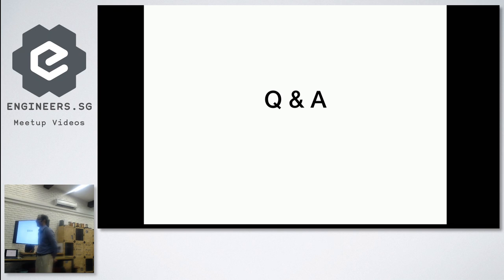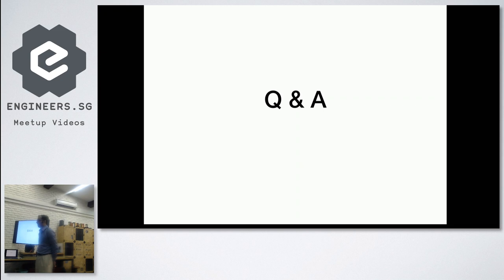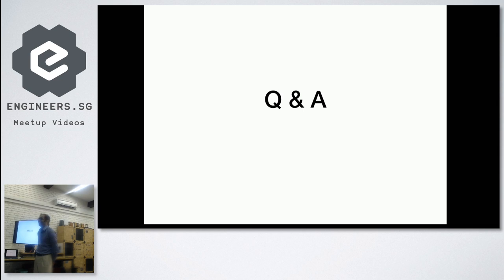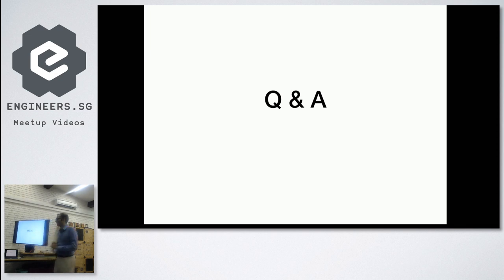Thanks for joining the talk. Thank you all.